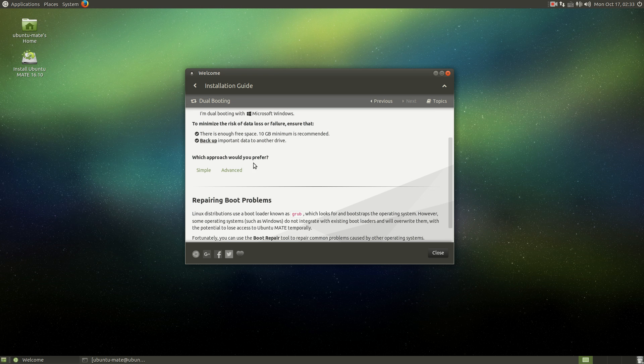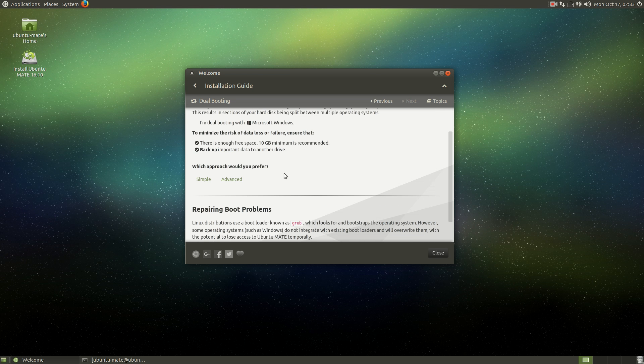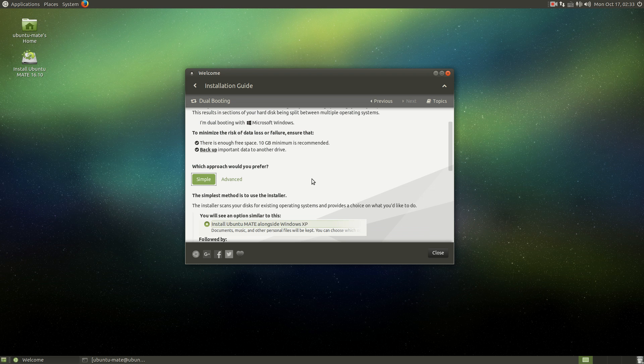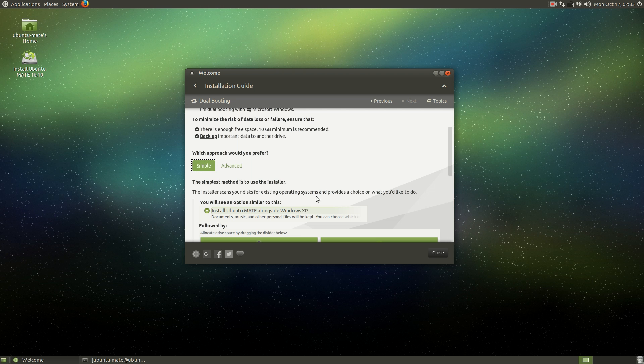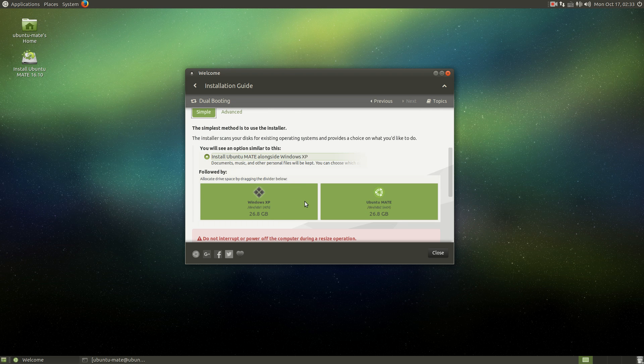Which approach would you prefer, repair boot problems. I haven't really run into boot problems. Approach here, simple or advanced. Let's try simple. The simplest method is to use the installer. The installer scans your disks for existing operating systems and provides a choice of what you'd like to do. You'll see an option like this: install Ubuntu MATE alongside Windows XP. Windows XP? Really?